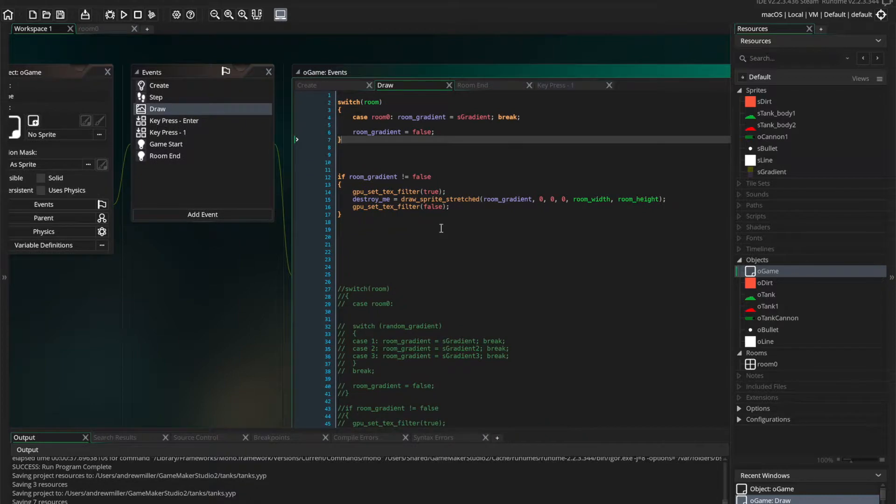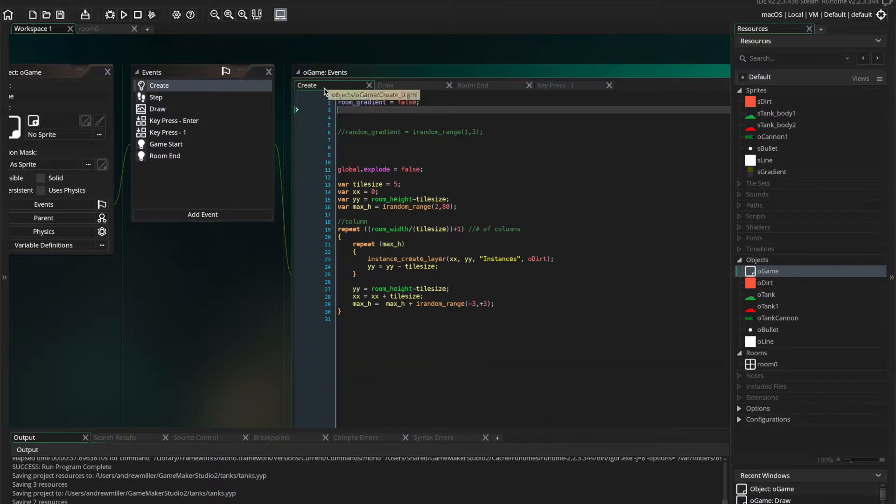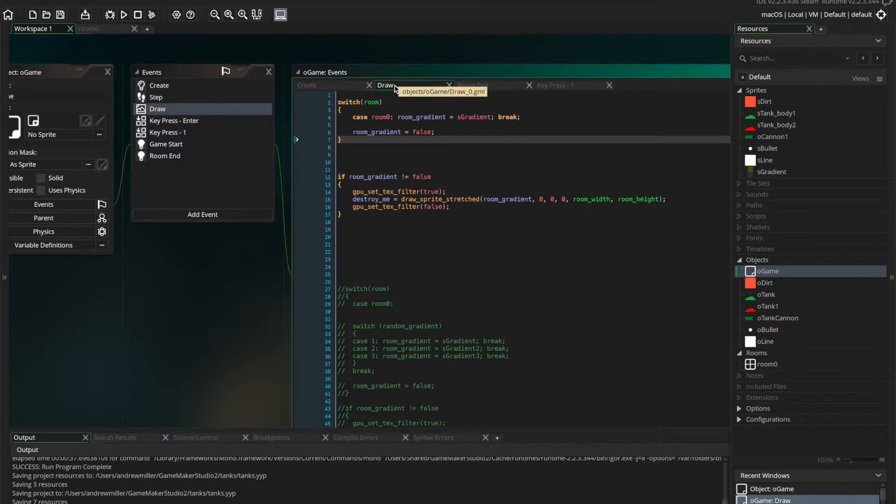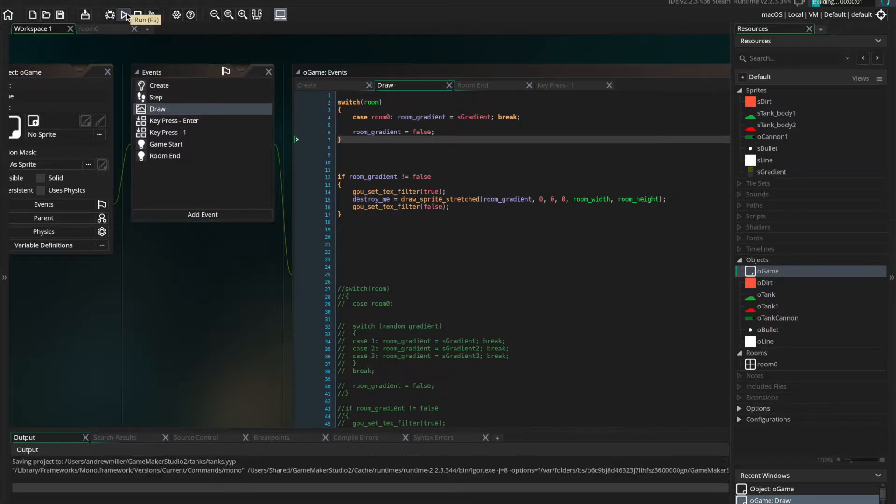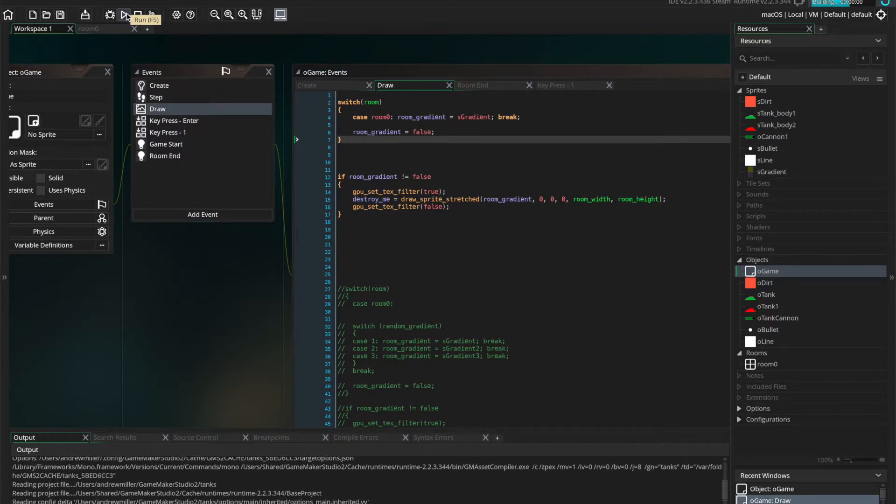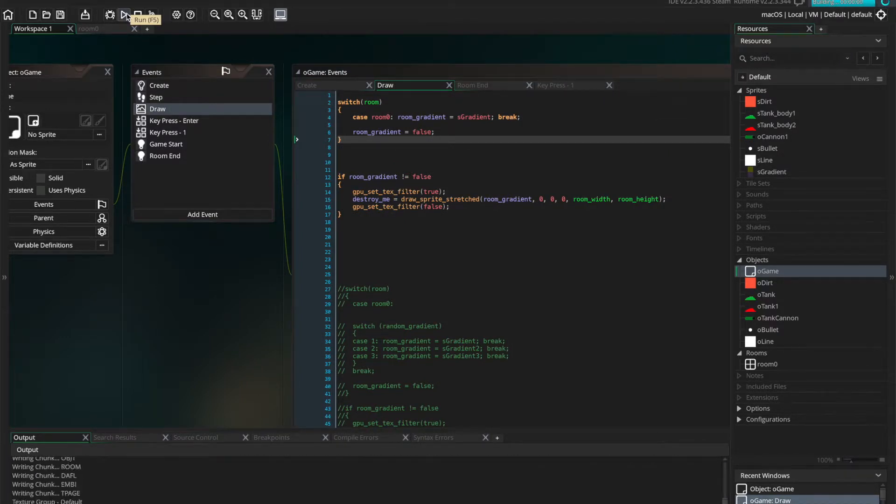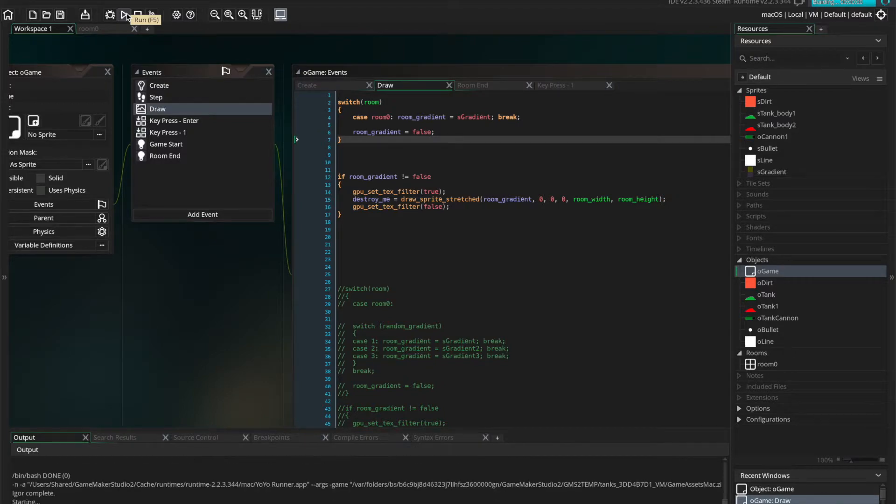Yeah, so S-Gradient, of course, is back in that switch statement. So, that's all ready to go. That's everything we need to do.